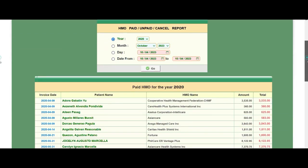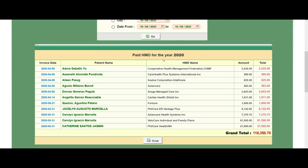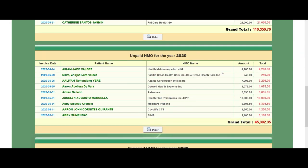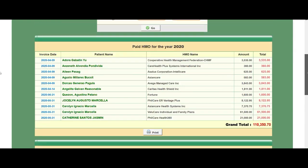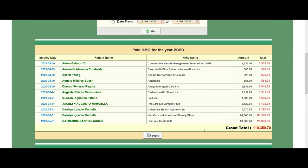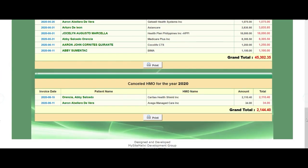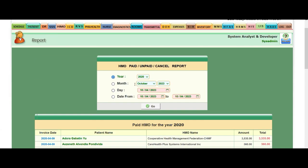I choose year 2020, so these are the reports of paid HMO for the year 2020. All of these reports have been computed and the total is shown here. In the year 2020, the unpaid HMO are listed here, so you can easily compare how many are the paid, unpaid, and cancelled HMO transmittals for a specific year, month, days, or date range that you want to see.